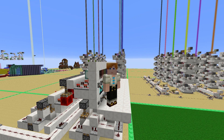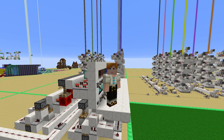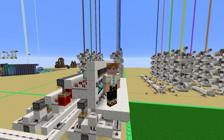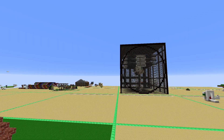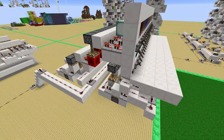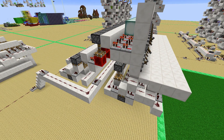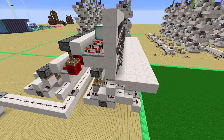Hi guys, in today's video I want to show you something quite special that I've worked on for the last couple of weeks, which is a field bus in Minecraft. Before I explain what a field bus in real life is, I want to show you how this works and what it does.